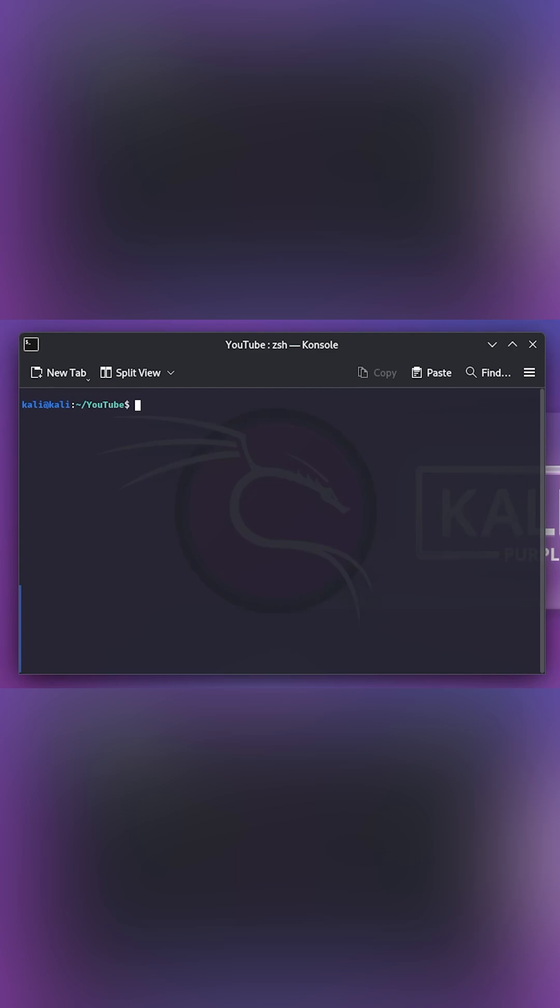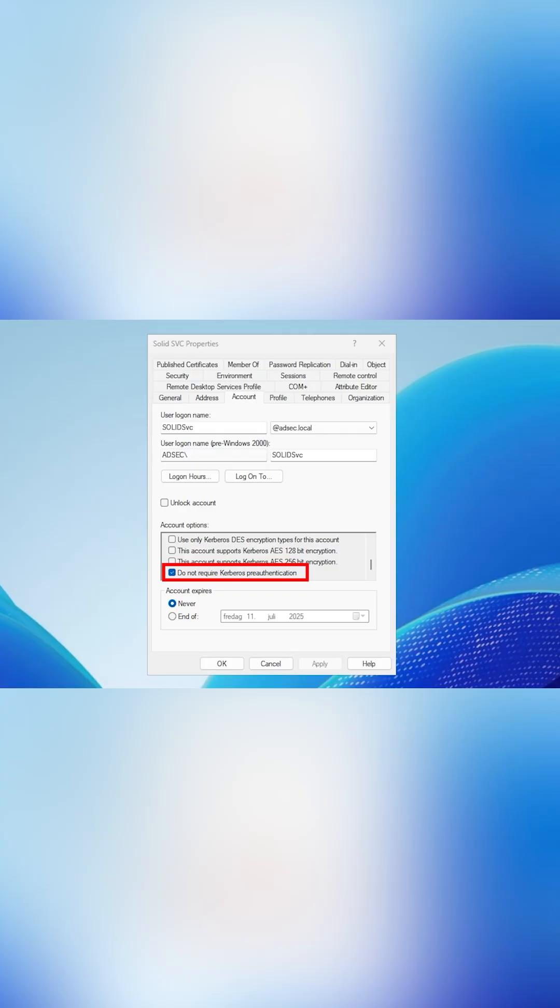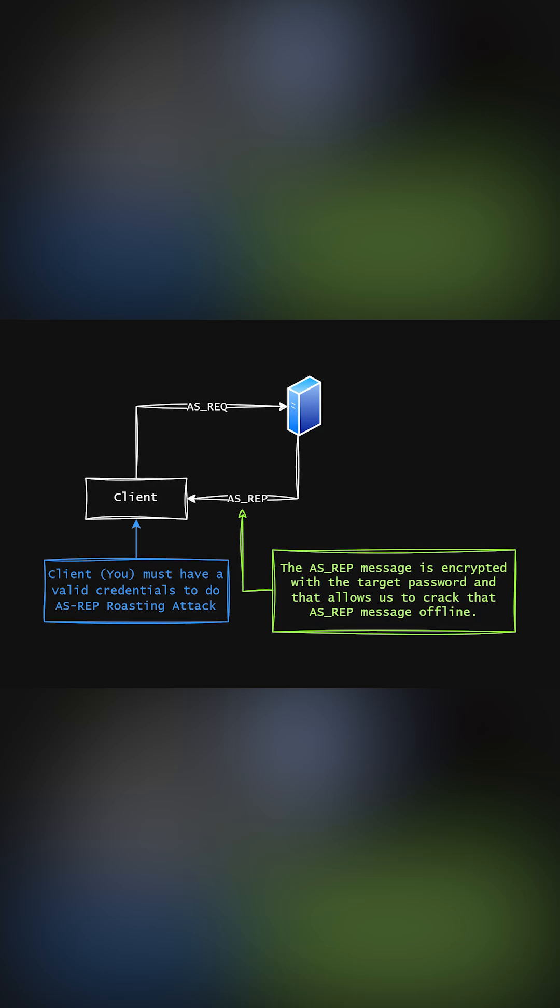The easiest way of explaining ASREP roasting is by looking into the Active Directory feature called Do Not Require Kerberos Pre-Authentication. That feature enables a client to send an ASREP request to the domain controller, and the domain controller will respond back with the ASREP request. And that ASREP request is encrypted with the service account credential.